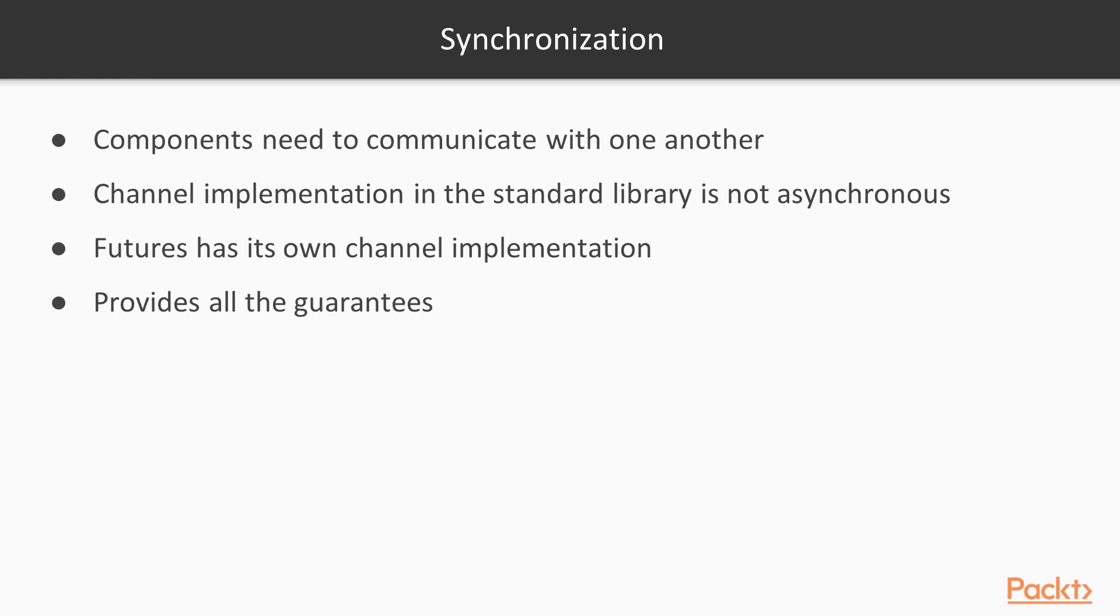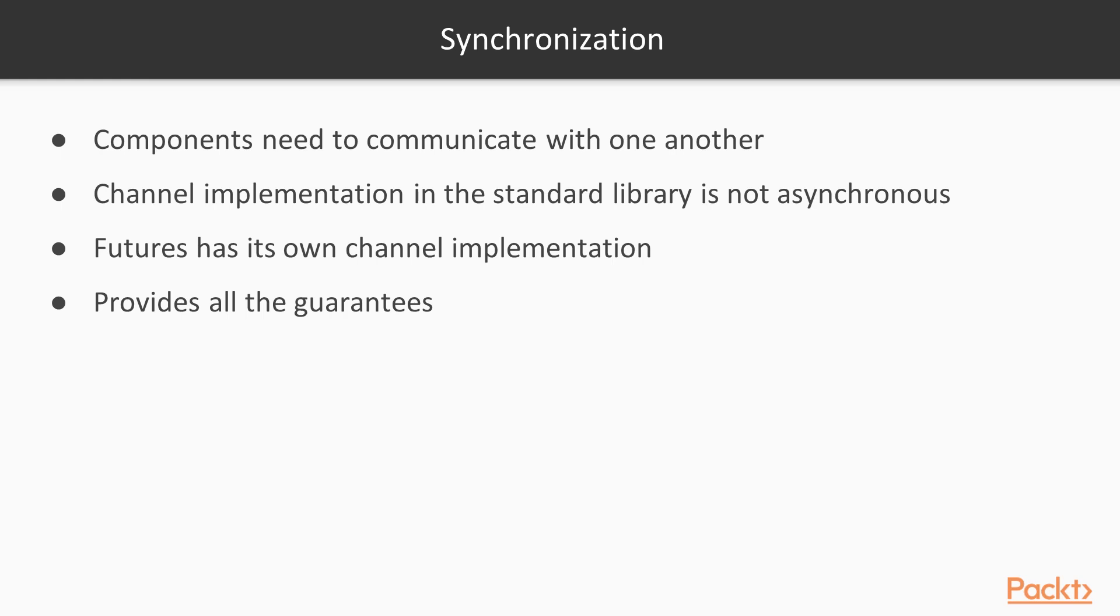A common pattern in any asynchronous system is synchronization. This becomes important as more often than not components need to communicate with one another to pass data or coordinate tasks. We solved this exact problem in the past using channels. But those constructions are not applicable here, as the channel implementation in the standard library is not asynchronous. Thus, futures has its own channel implementation, which provides all the guarantees you would expect from an asynchronous system.